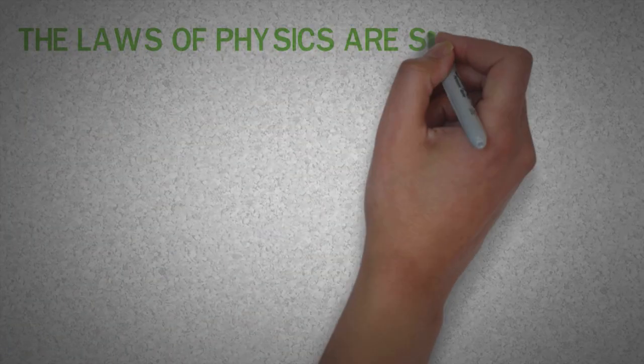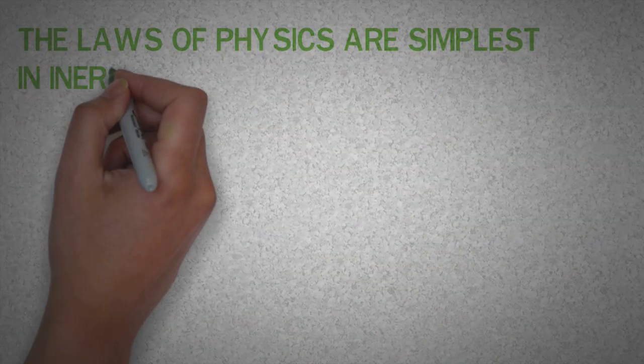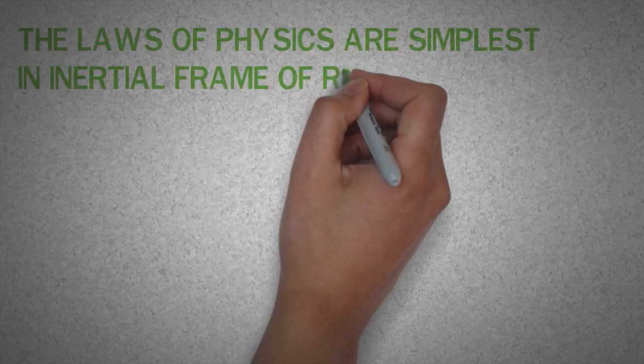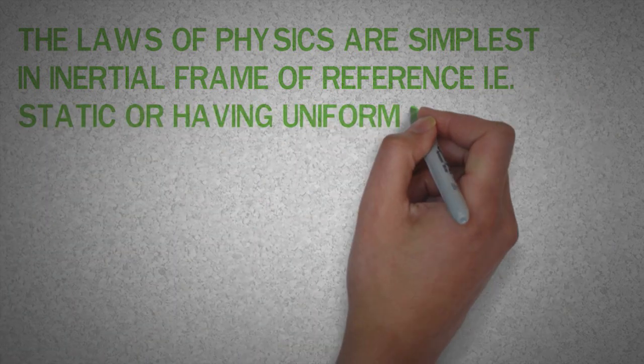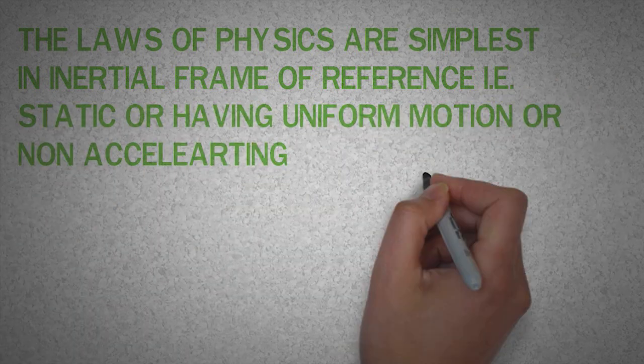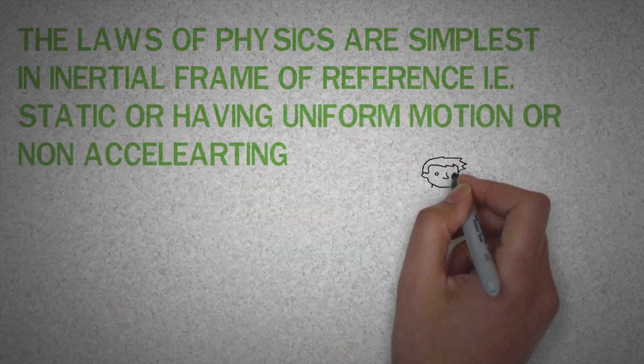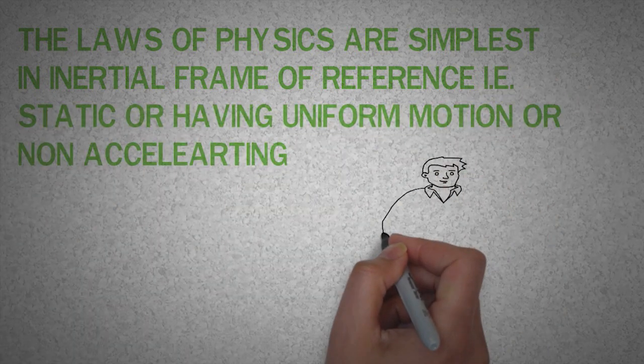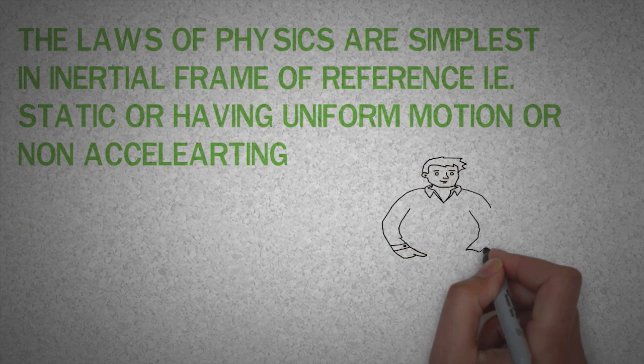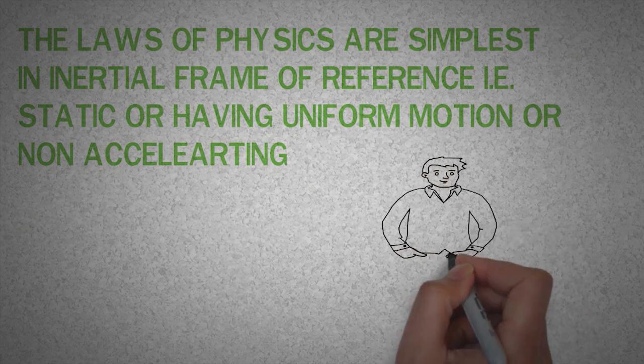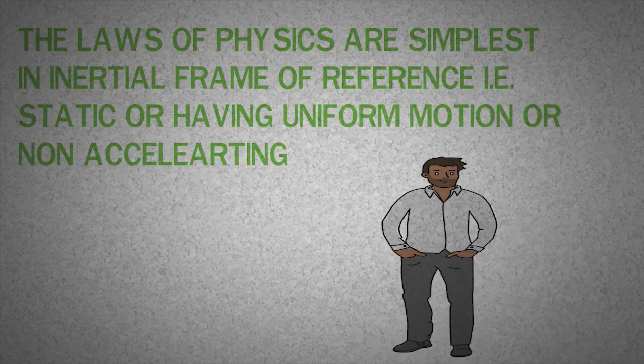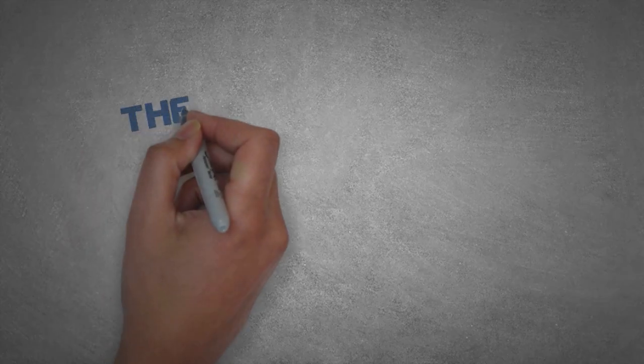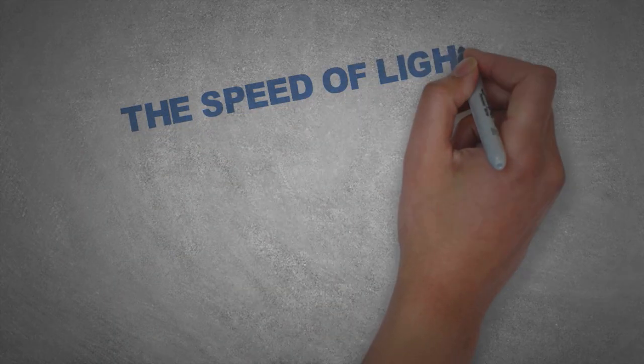So till now we have finally concluded that the laws of physics are simplest in inertial frame of reference, that is static or having uniform motion, or simply non-accelerating. Now I will discuss more about the speed of light.